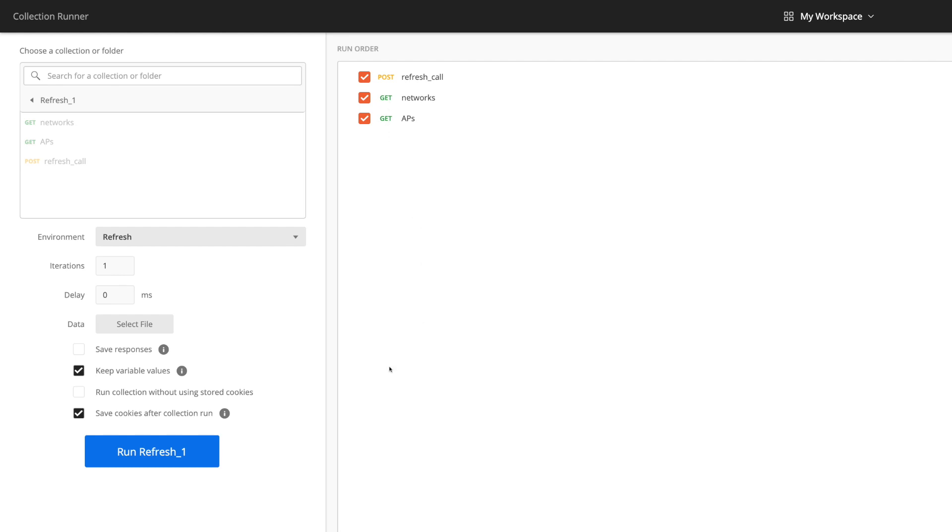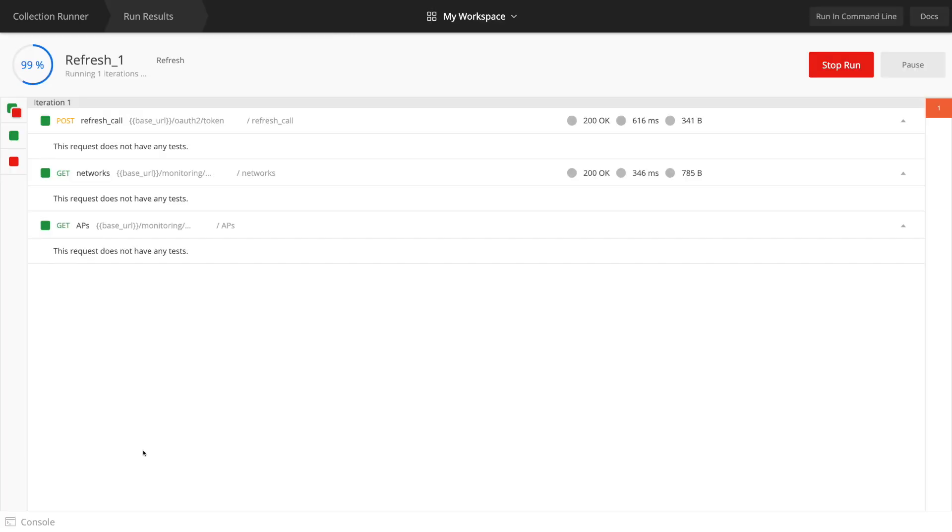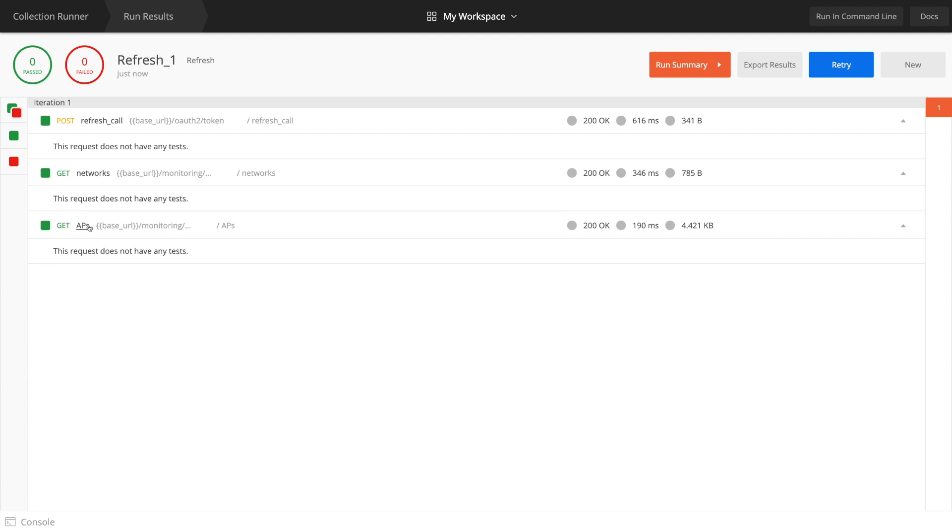You don't have to be the most eagle-eyed to notice that there's a big blue button down here which says run refresh underscore one. So we're going to run that. Then we have this run results screen come up and that's got our calls in there.